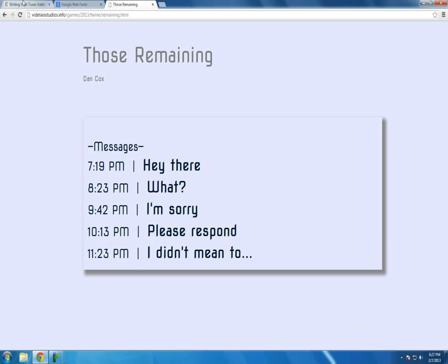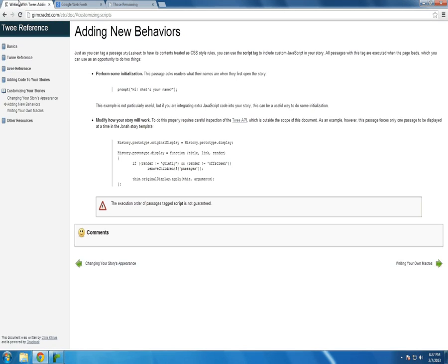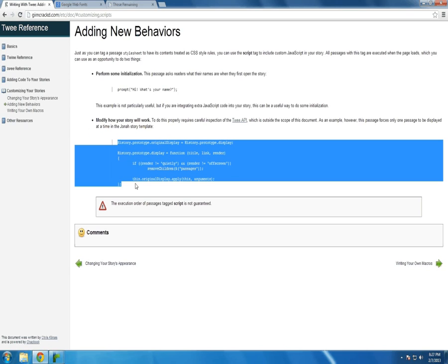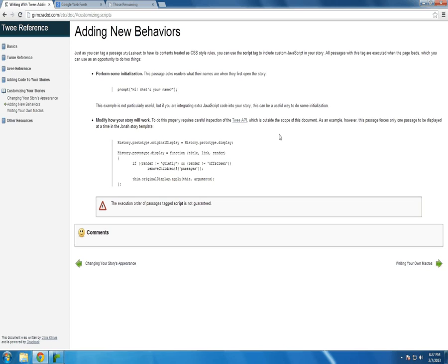It comes from adding new behaviors in the Twine reference. It's this code right here. And as it says, this passage forces only one passage to be displayed at a time in the Jonah story template, which is what I'm using. However, note this warning sign right here.